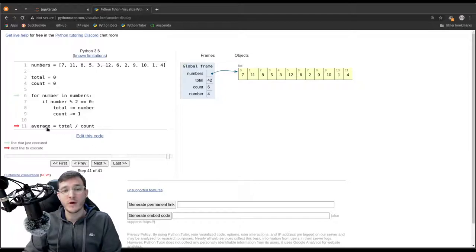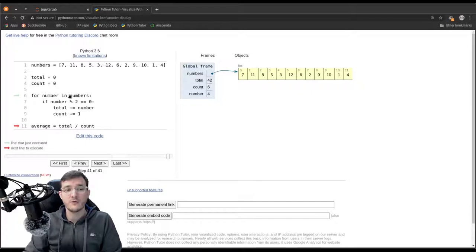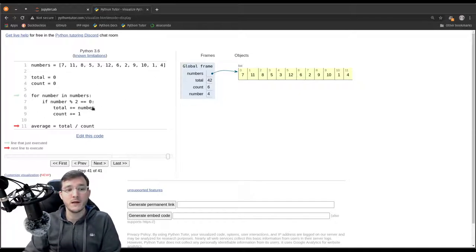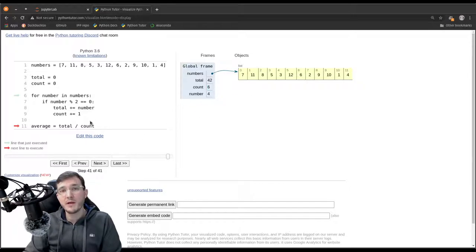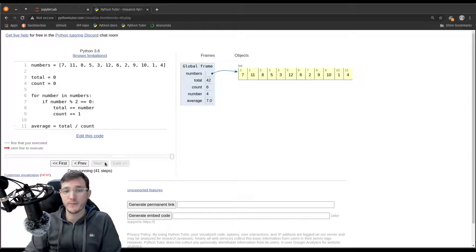Now the for loop is done — we have iterated over all the numbers. We jump to the last line and the right-hand side is evaluated first: total divided by count, so 42 divided by 6, which becomes 7.0. This 7.0 is stored in a new variable called 'average', and that ends the program.